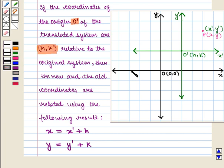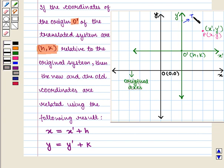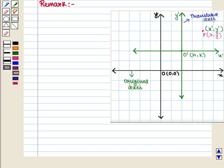Here we should note that this result applies to the original axis as well as the translated X' and Y' axis. Using this result, we can also find the coordinates of any point, say P, in the original as well as in the new coordinate axis.